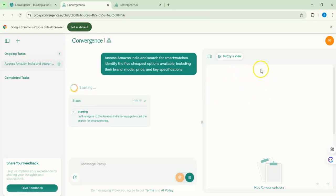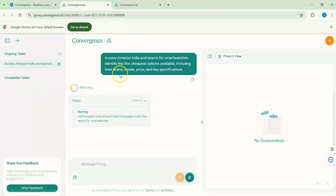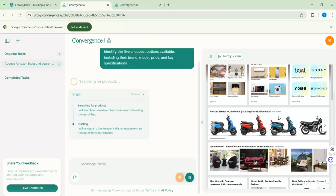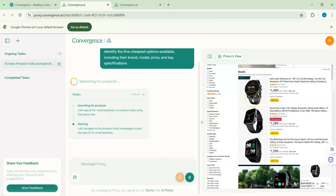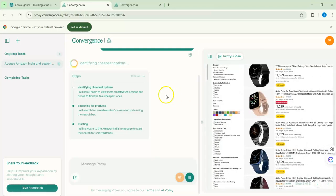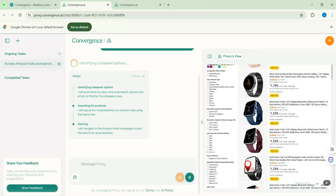On the right side we have the proxy view, which shows screenshots of what the agent is doing. On the left side we have ongoing tasks and completed tasks, and in the middle is the chat bar. The agent is navigating — it went to Amazon India, and now it's searching for smartwatches. It's now in the smartwatches category and we want to get at least five of the cheapest options.